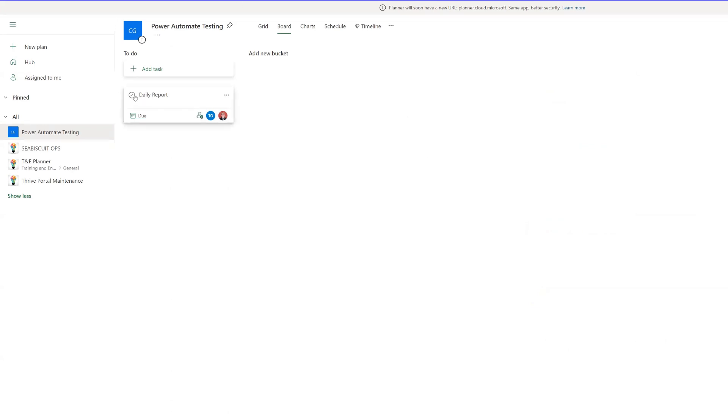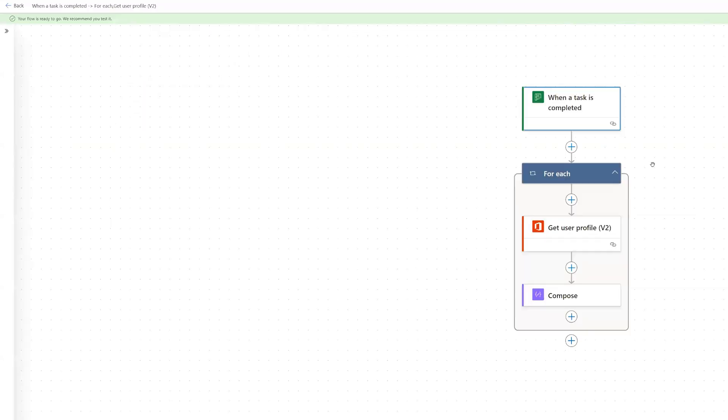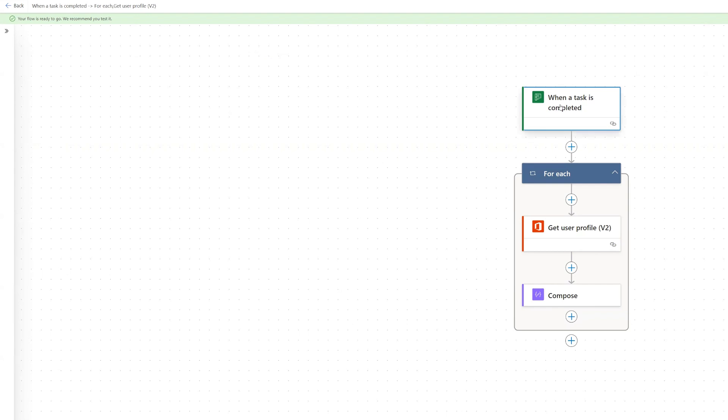And when we mark this as complete, this flow will get triggered because within the trigger, there's a condition set that will check for the title of that Planner task, and then it will run the flow.